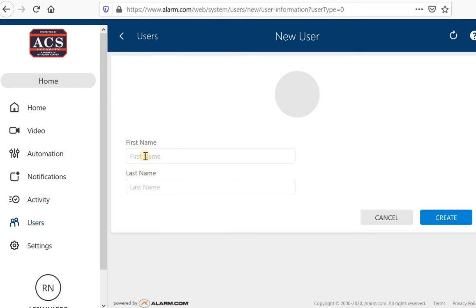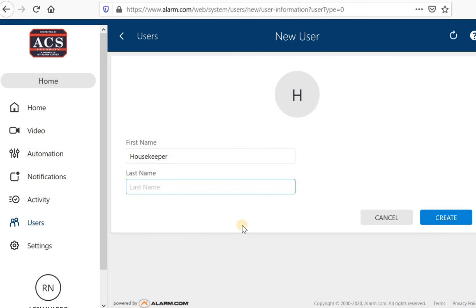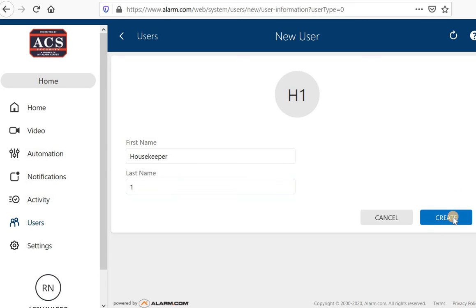So let's add one for my housekeeper and it will require a first and last name. You can put a first or last name, or you can do a simple description housekeeper. I'm going to use for the first name and then last name will be one. We will click on this create button.